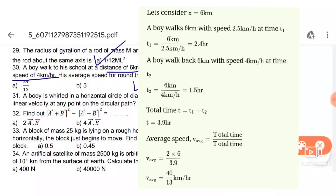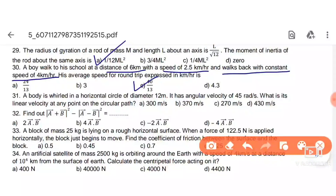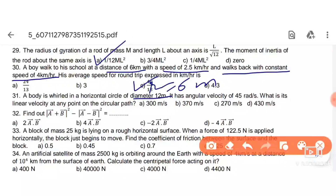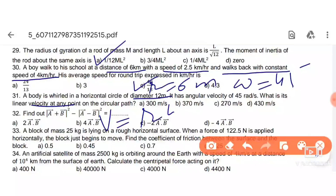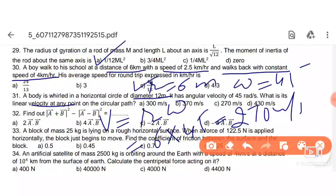Next: a body moves in a horizontal circle. The diameter is given so radius is 6 meters, and angular velocity ω = 45 rad/s. We need to find linear velocity.